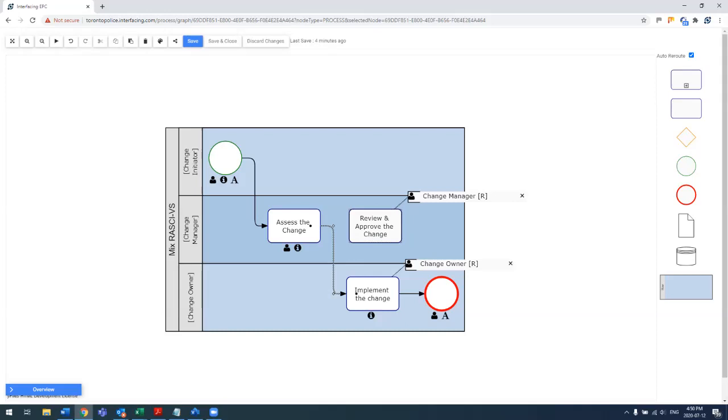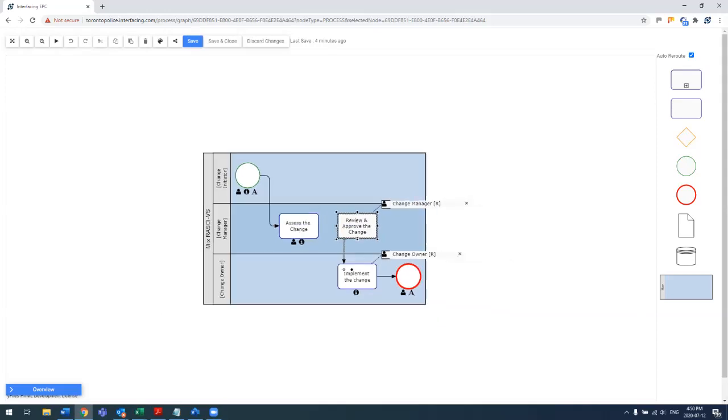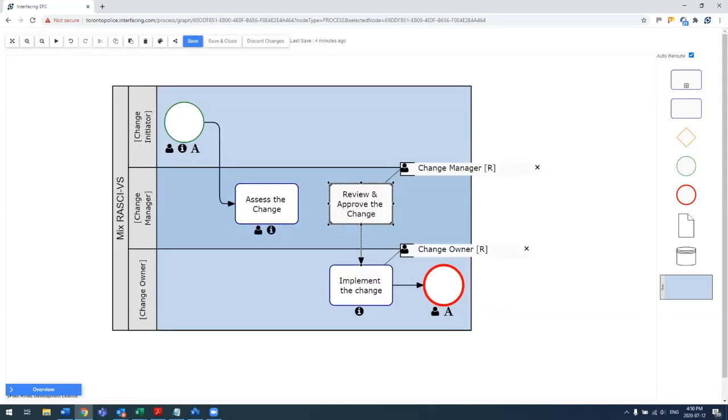And then I can actually drag and drop the transitions. And by moving the shape automatically, the transitions will realign. So that's this auto-reroute feature, which is really nice.